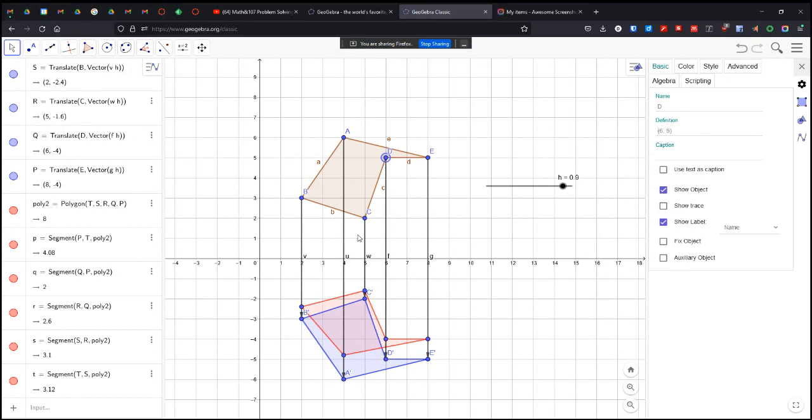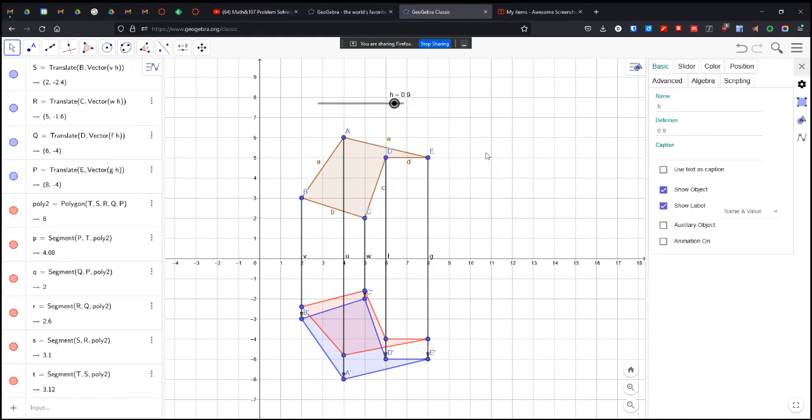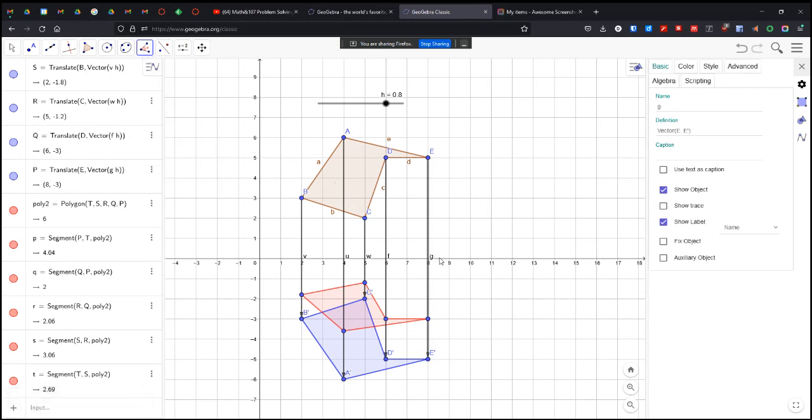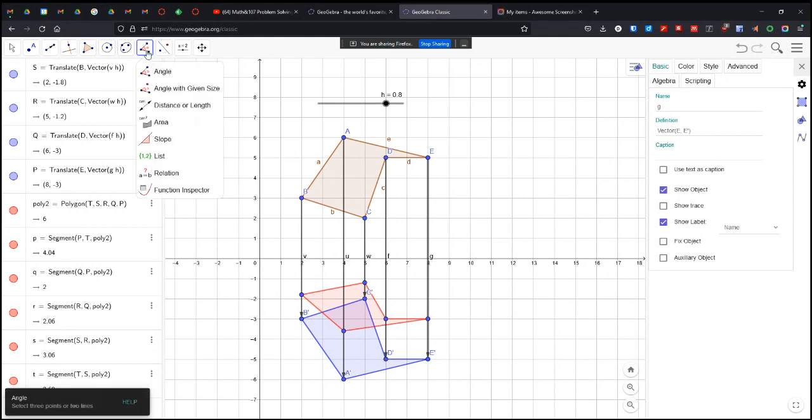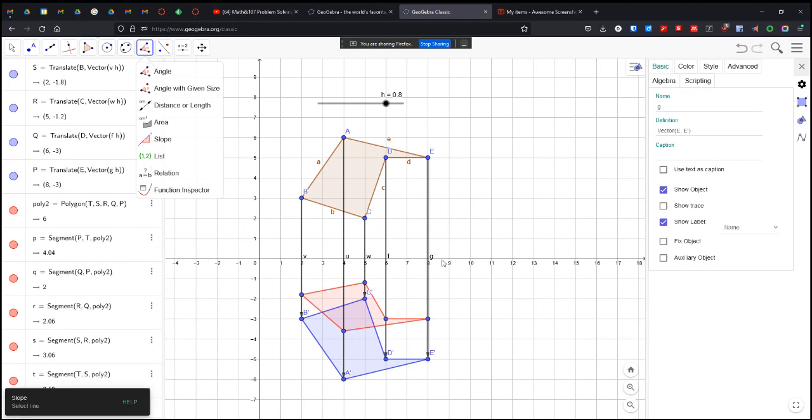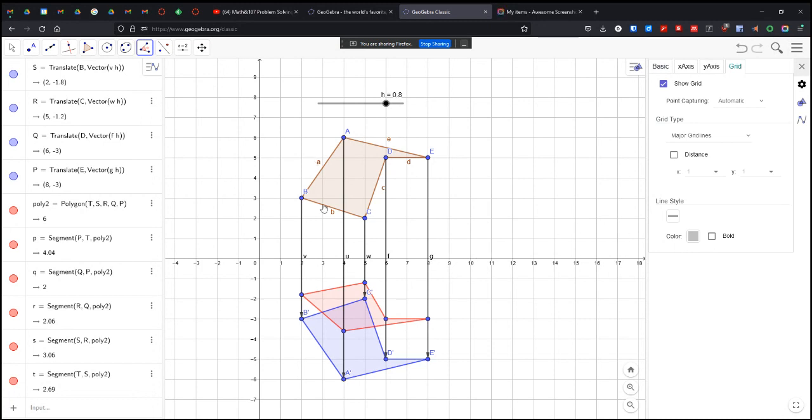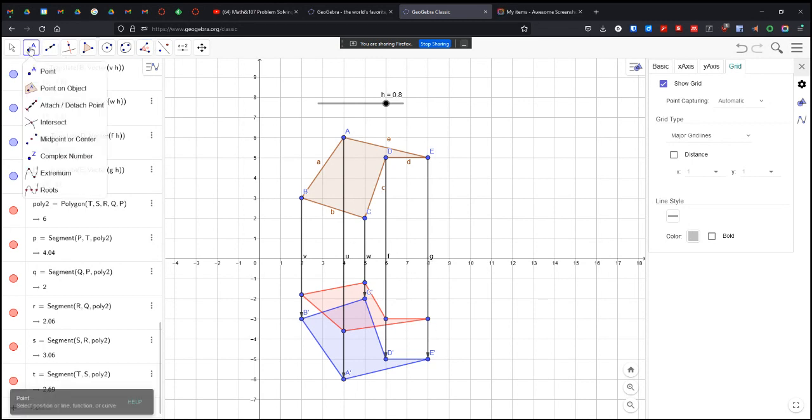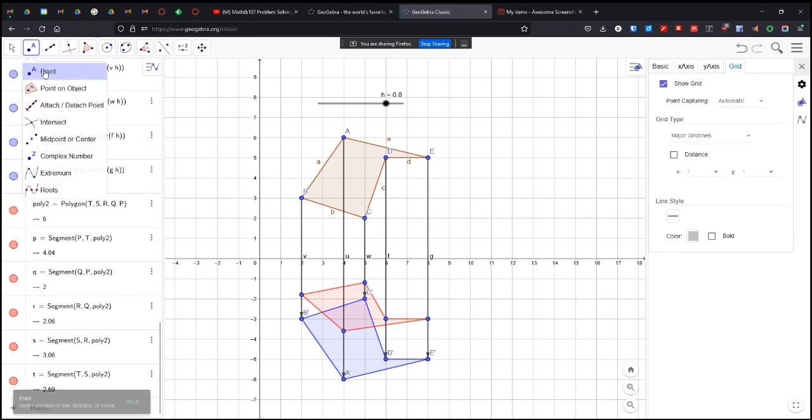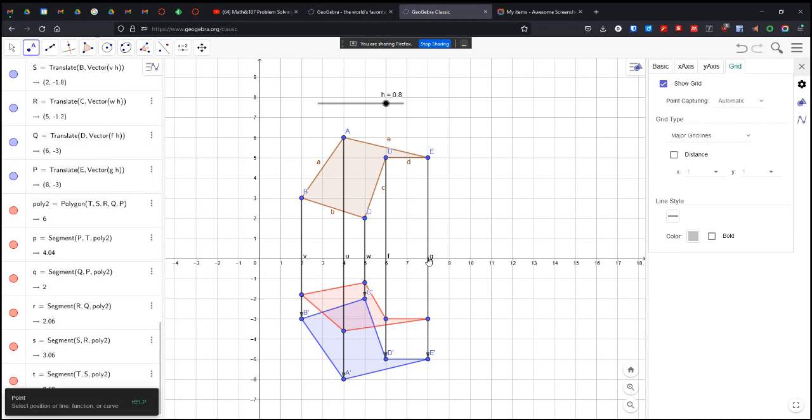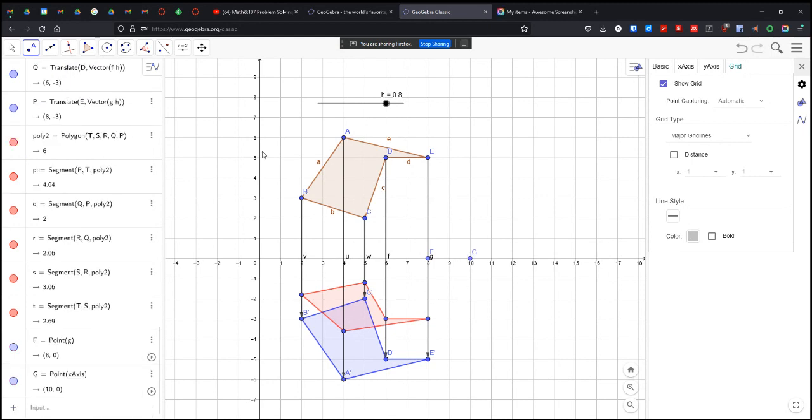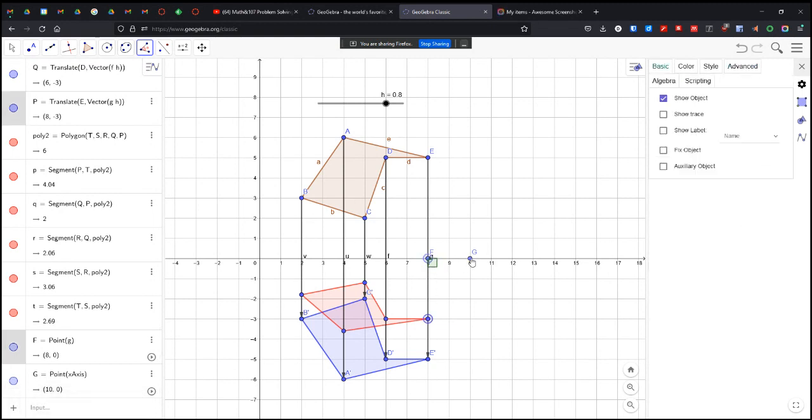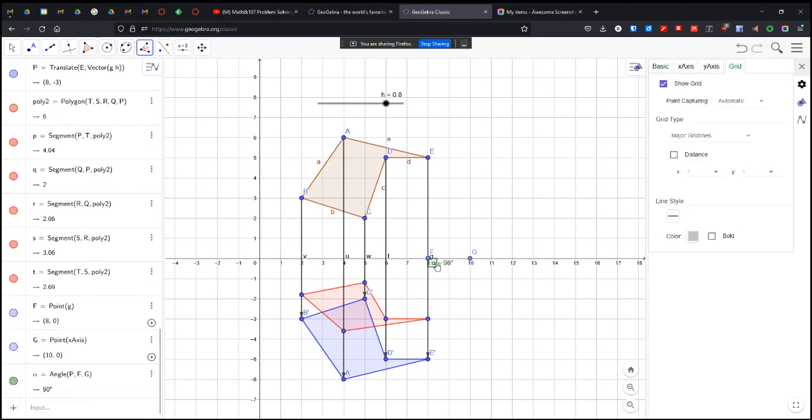So we've got our slider, which we can move around anywhere we want. You can see the shape moving. Other things we can do, we can show that the angle here is 90 degrees by putting an angle measure in there. So we can stick a point here and here. And do our angle measure point, point, point, there's your 90 degrees.